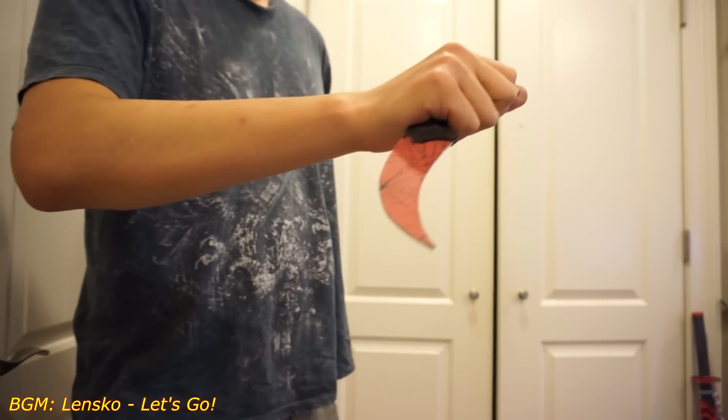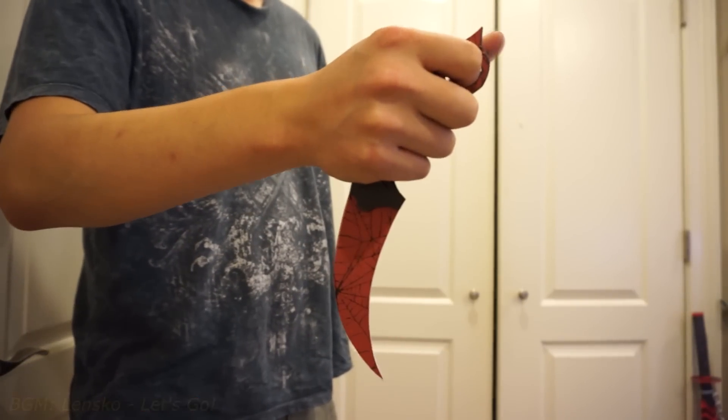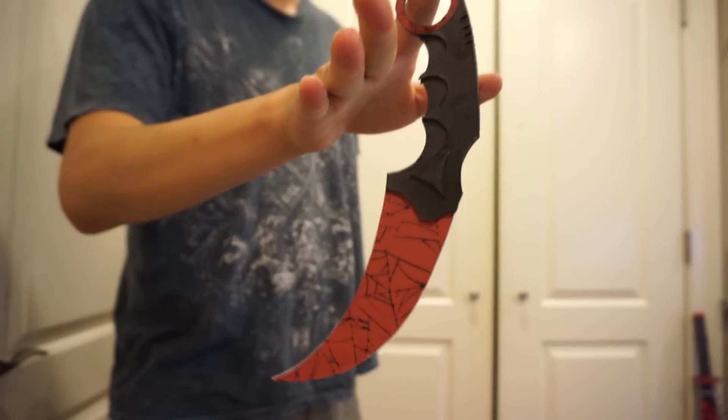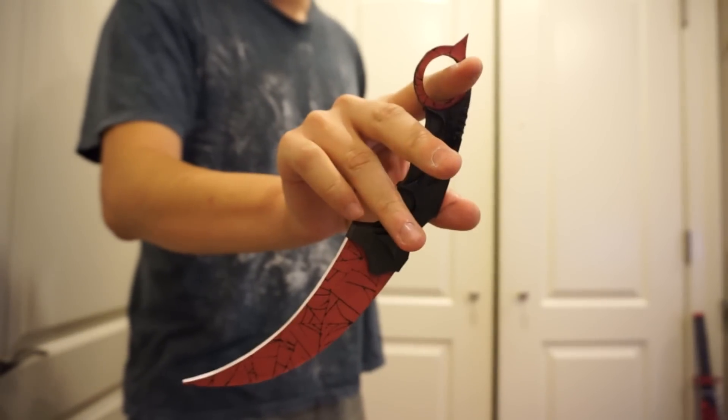Last time I did a 3D printed butterfly knife. This time I bring you the Counter-Strike Karambit.